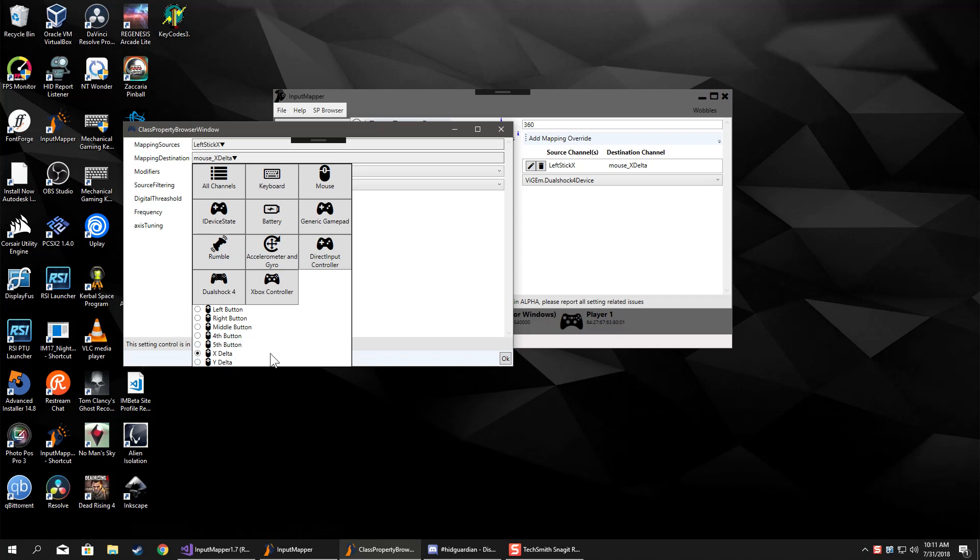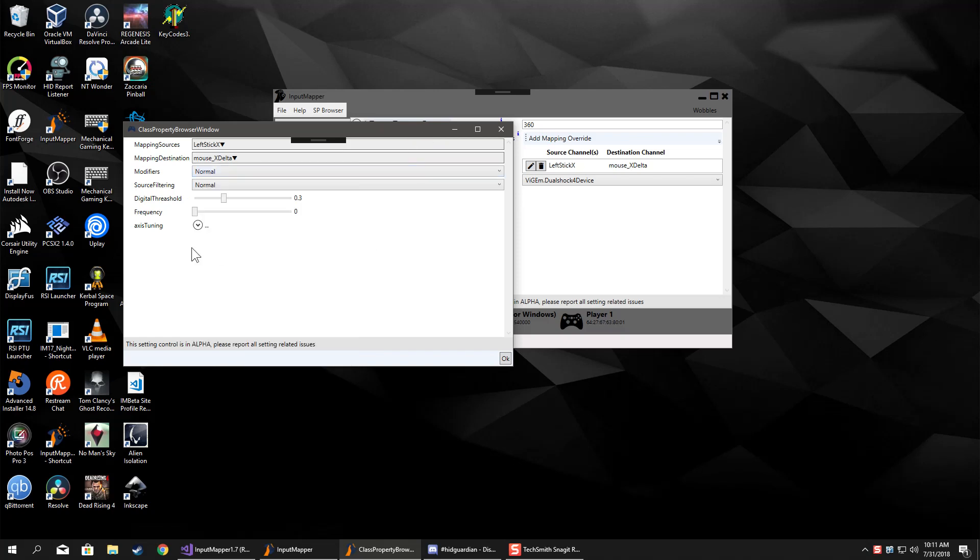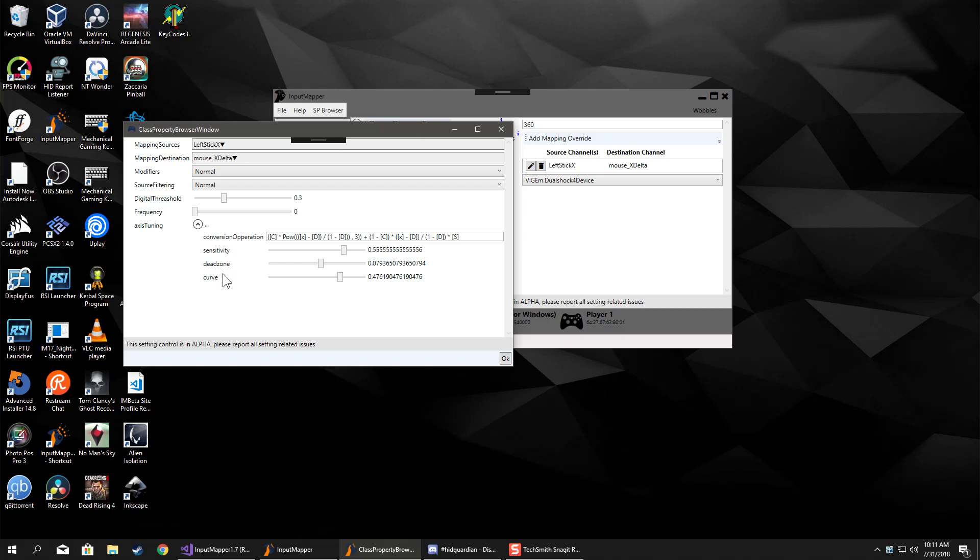You can use that in combination with the now newly included axis tuning, because you are going to want some dead zone in there to prevent drift. I have to clean this up and make a nice looking control just for it that has the graph like the old one used to have.